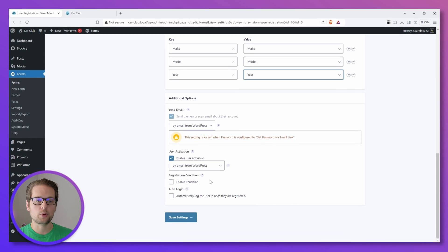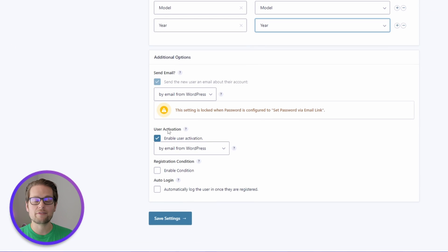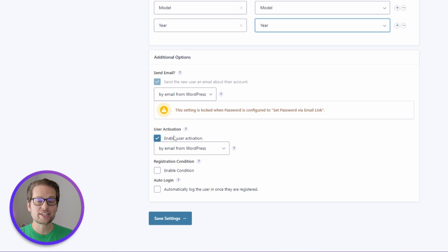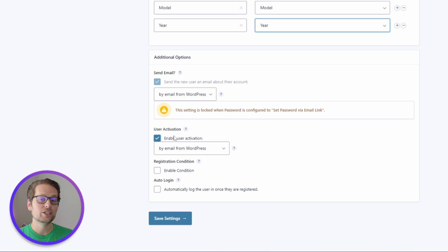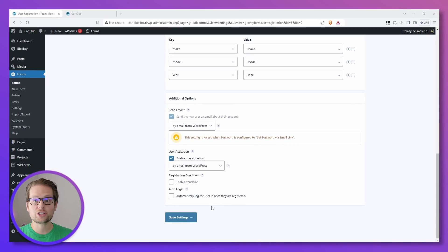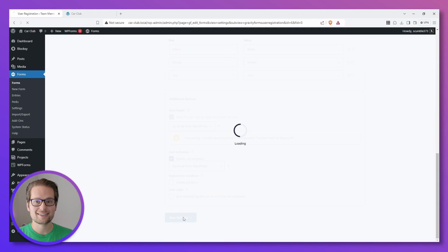Now we can head to the bottom and we want to make sure we have this User Activation checkbox enabled. This will make it so when we submit the parent form, each of our users that we added in this nested form will each get an email where they can activate their account, just like we did in the previous videos. Now once everything looks good here, we can click Save Settings.